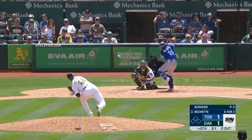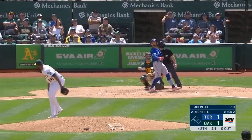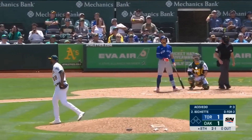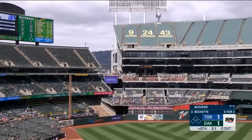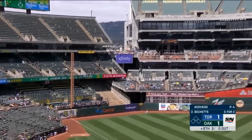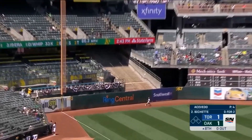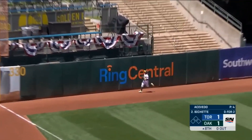It's 0-for-2 with a walk. He catches this one out in front — high and deep to left field. And gone.